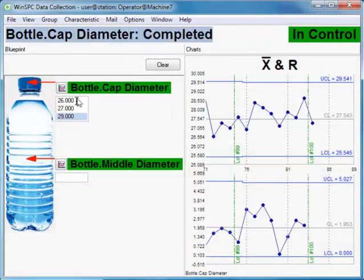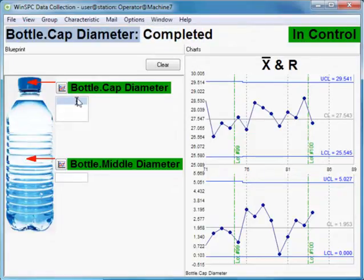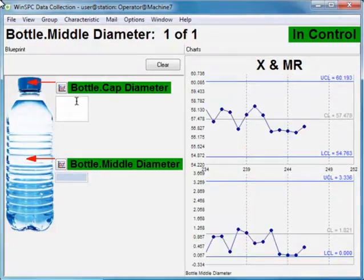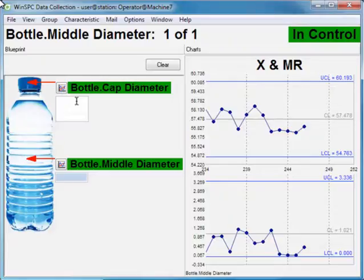Immediately, WinSPC applies predefined tests and, finding no failure, updates the control chart and advances to the next characteristic in the collection plan, the bottle's middle diameter.